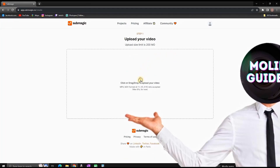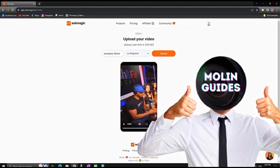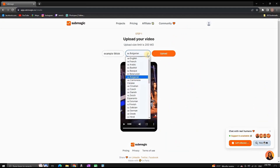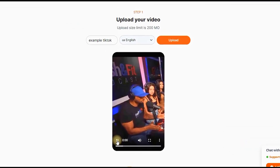To use it, you can click on here and upload your vertical video. Unfortunately it's not working for long-form videos, it's just for the vertical ones. I'm setting my language to English and previewing the video.